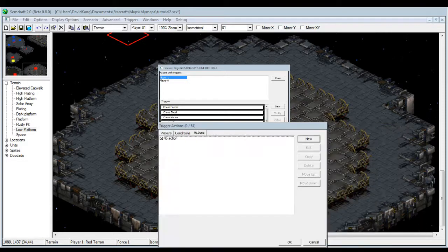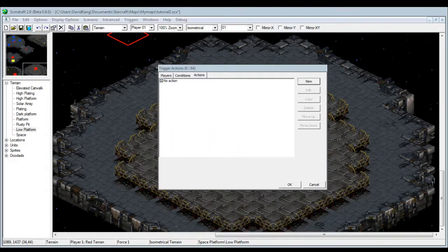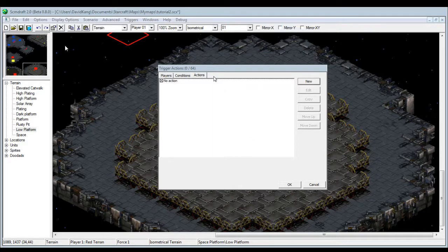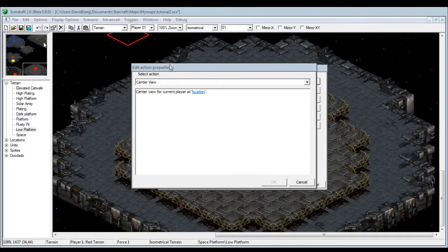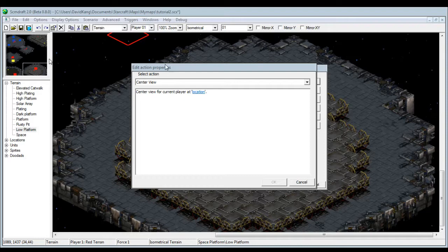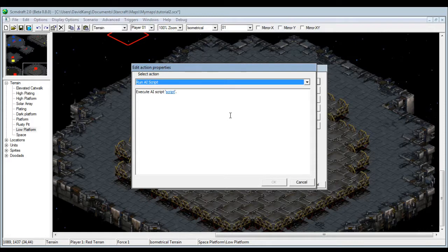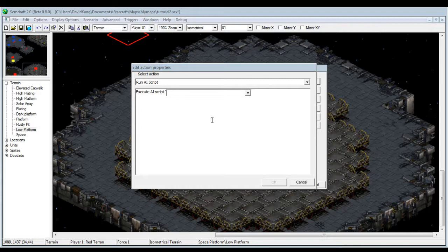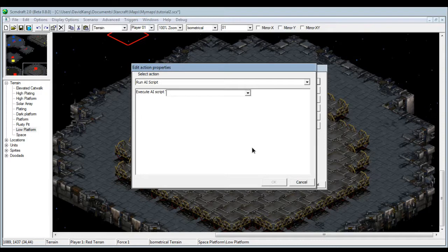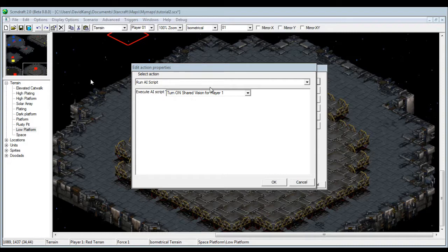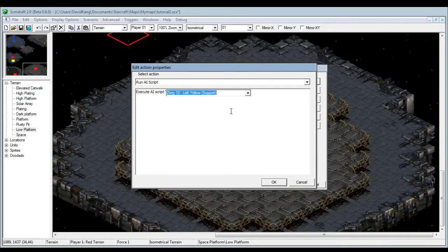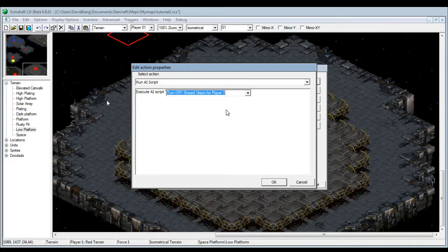We have this action box here under the actions tab, and then you just go to the run AI script here. If you click this there's gonna be a lot of scripts unlike the normal map editor. But if you scroll down there should be a thing called turn on shared vision for player. As you can see, player one, two, three, four, five, six, and there's also turn off.